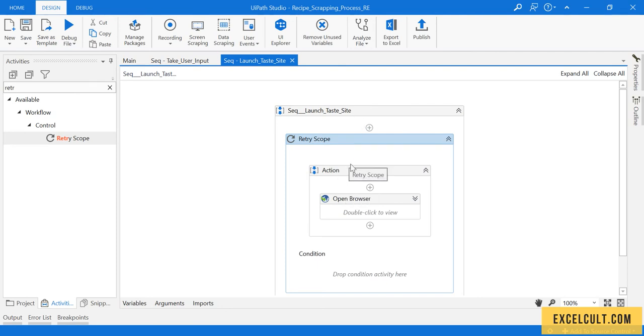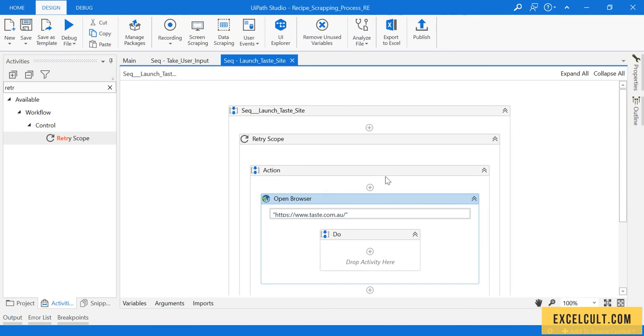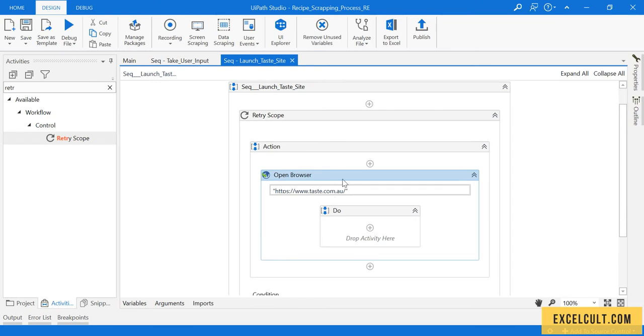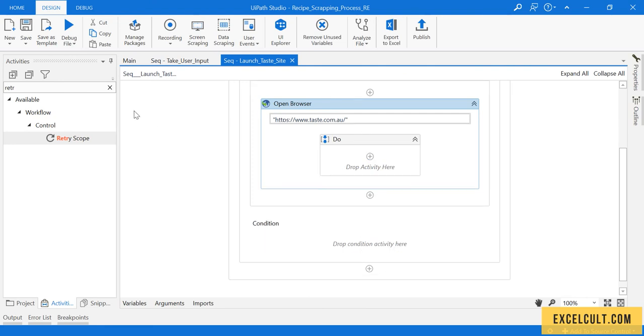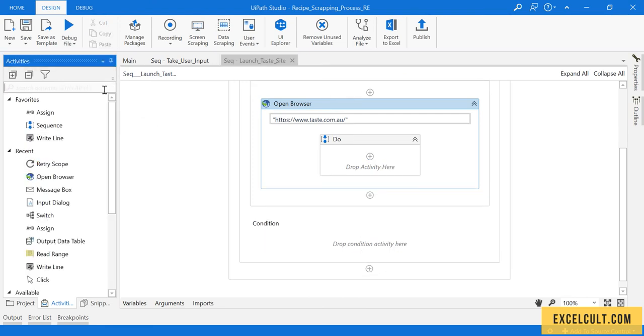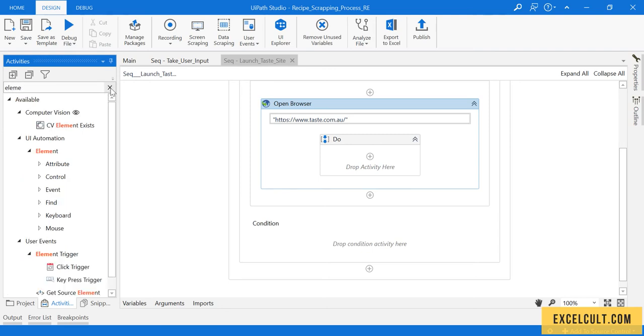What it will do is it will try to execute this action block. It will execute this particular activity, open browser. Once that is done, it will come to conditions. In conditions we have to place an activity called element exists.